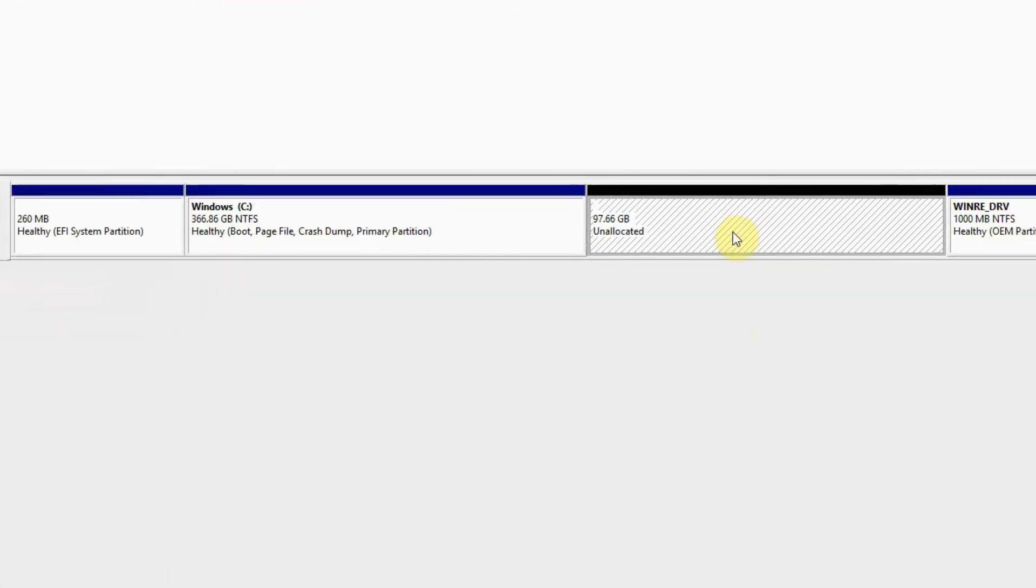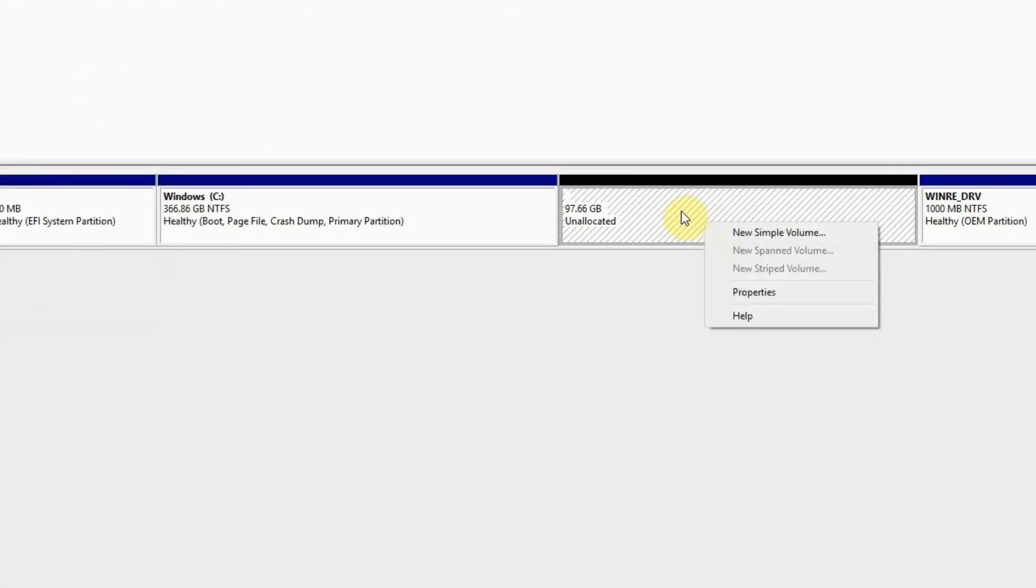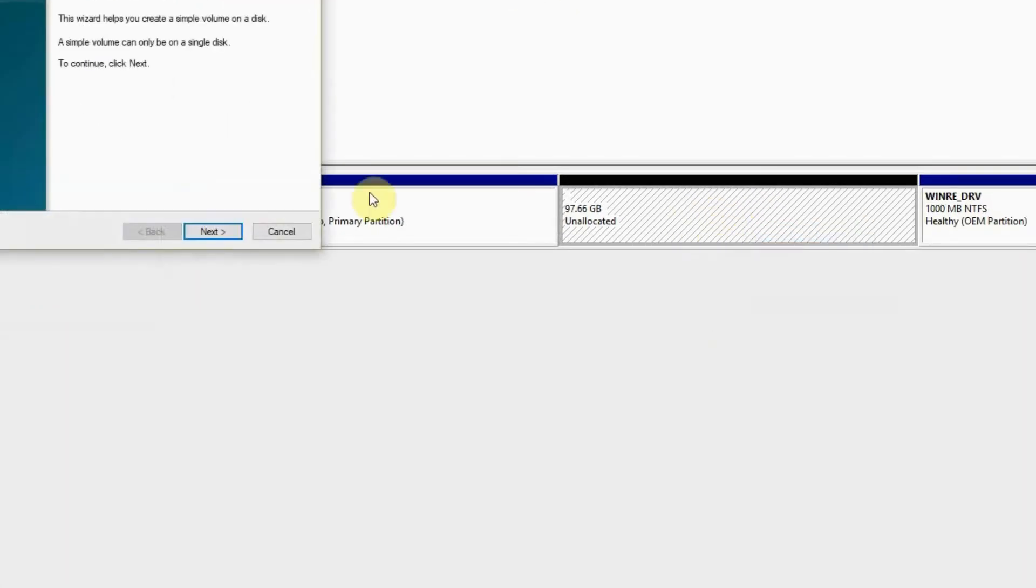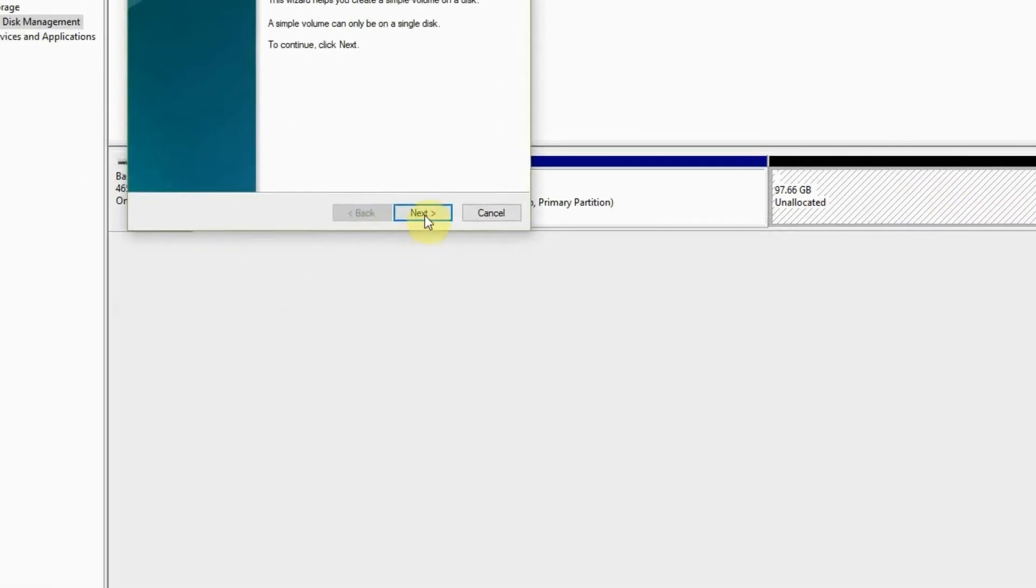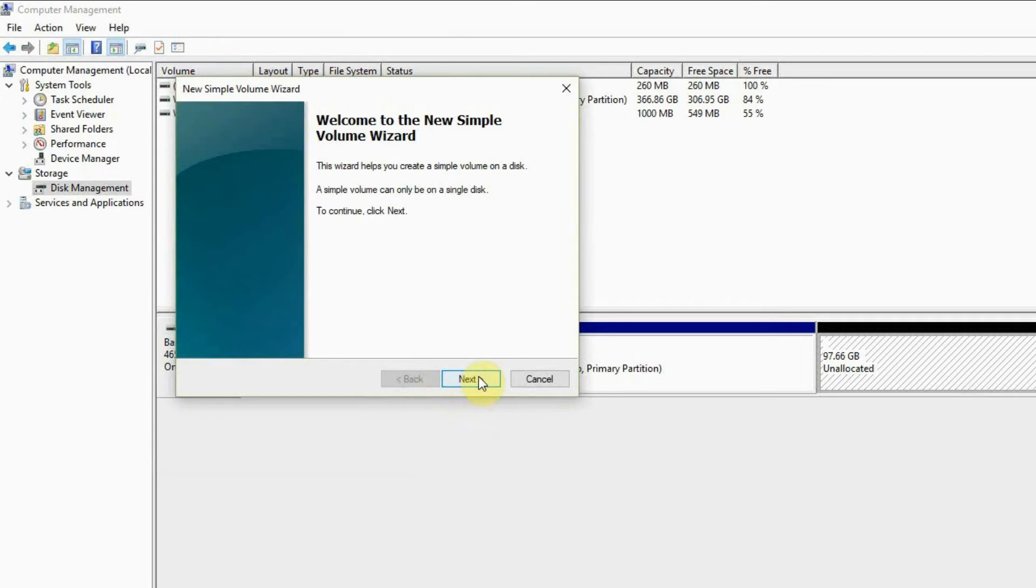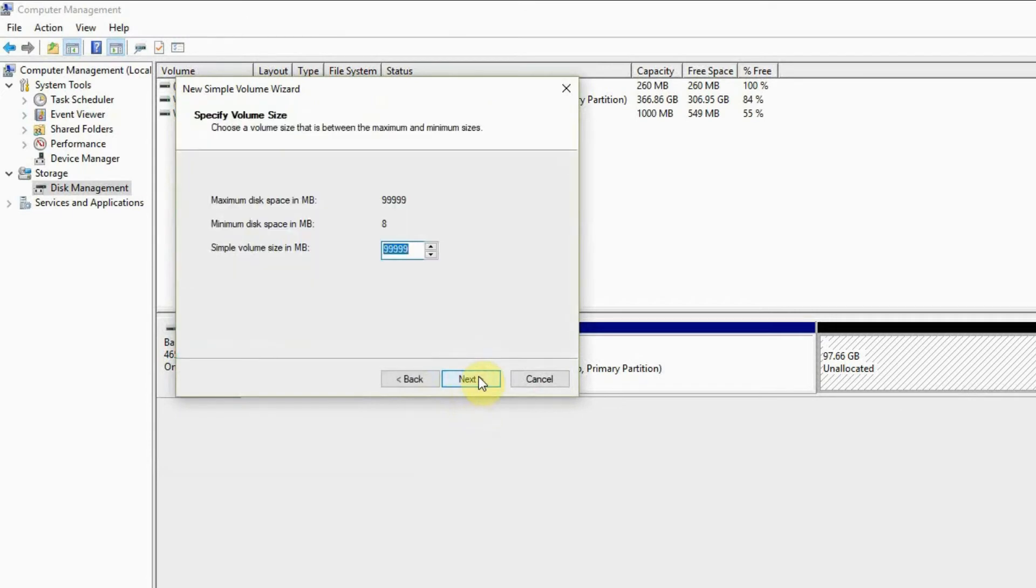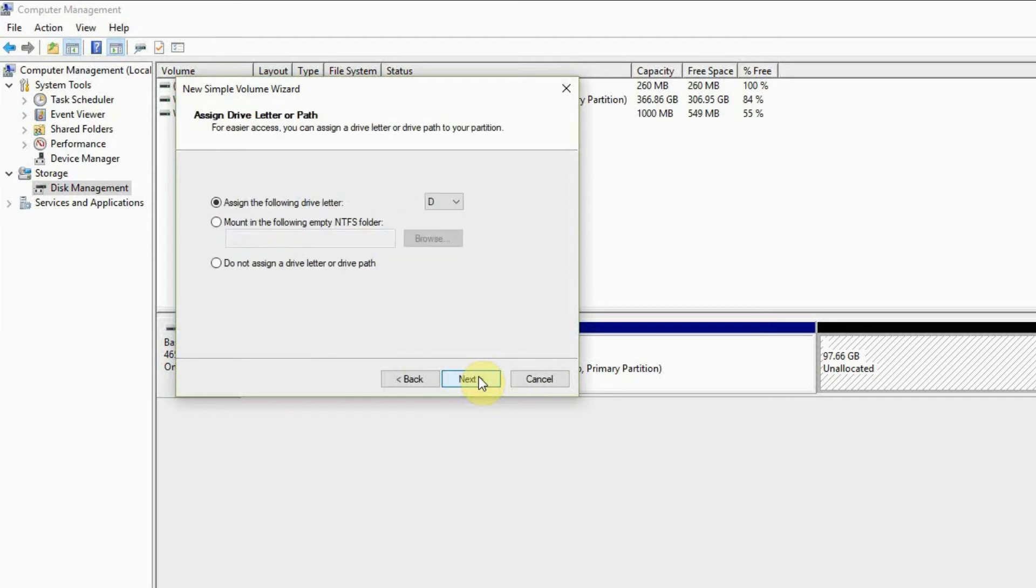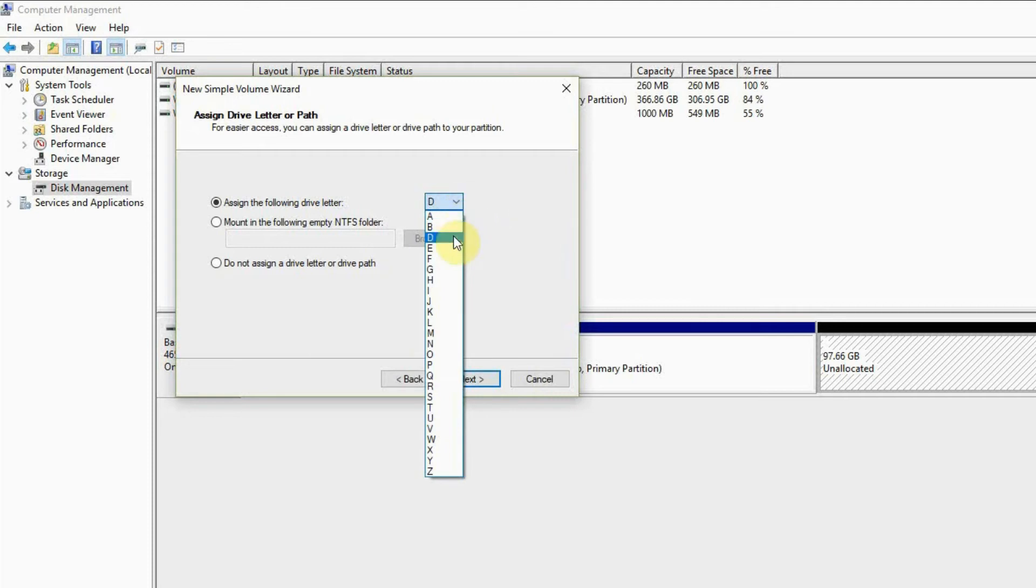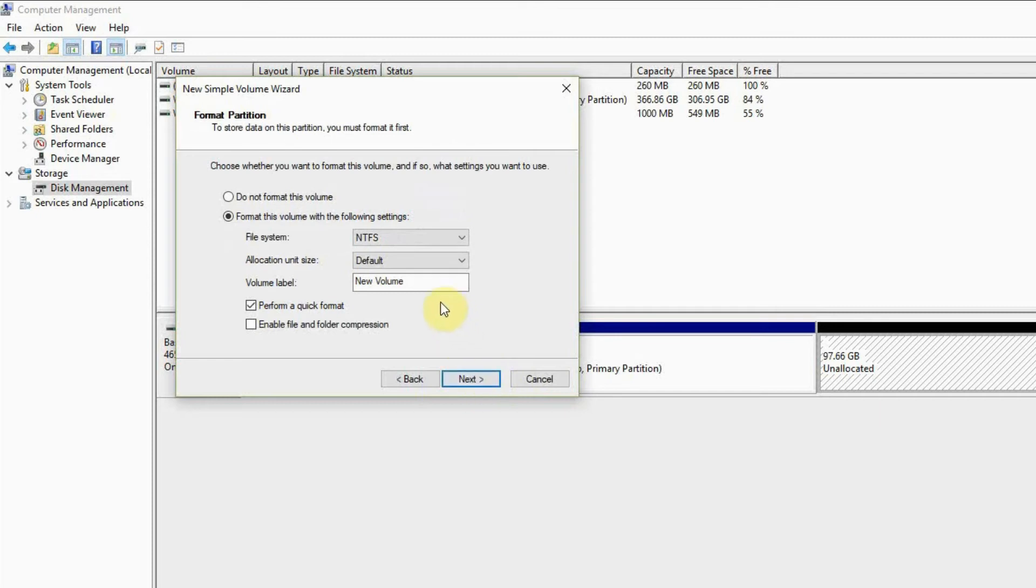Let's format our drive. Click next. The drive letter - we have C, now we select D. Click next.